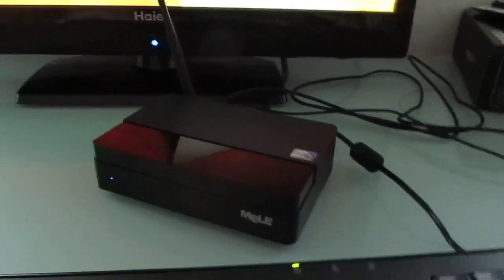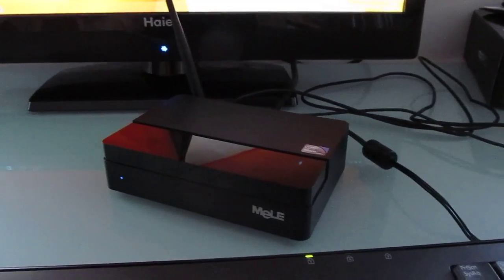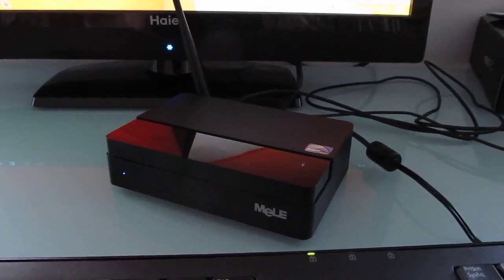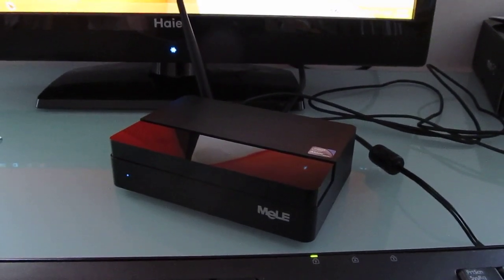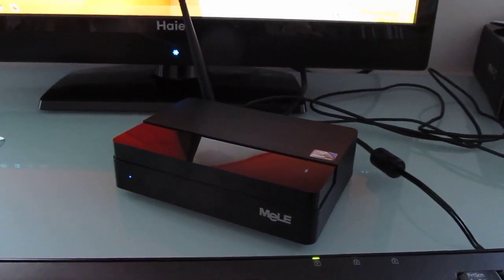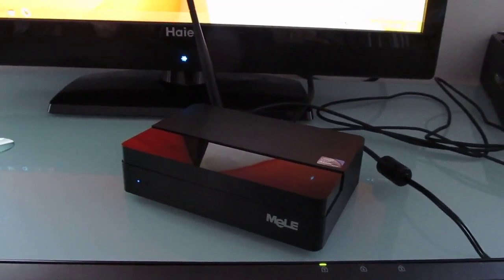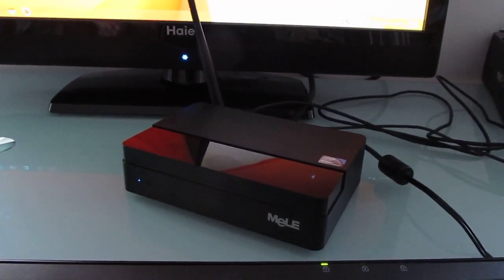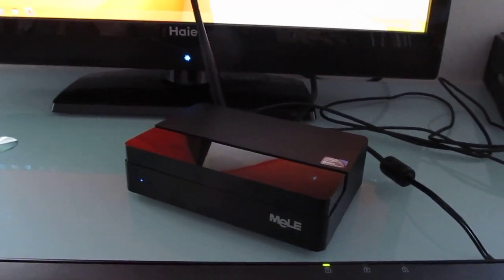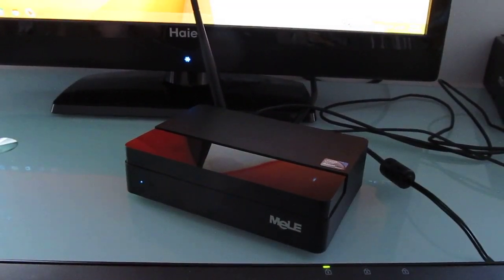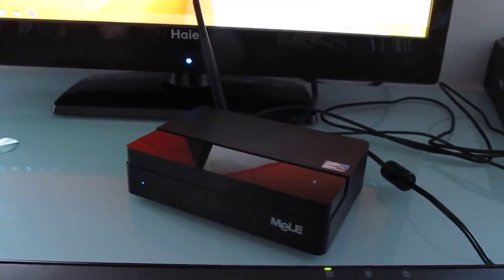That said, it's not exactly a bad device by any stretch of the imagination. So you can find more details, benchmarks, photos, and see what it looks like under the hood, among other things, at liliputing.com. This is Brad Linder with Liliputing, looking at the Mele PCG03.